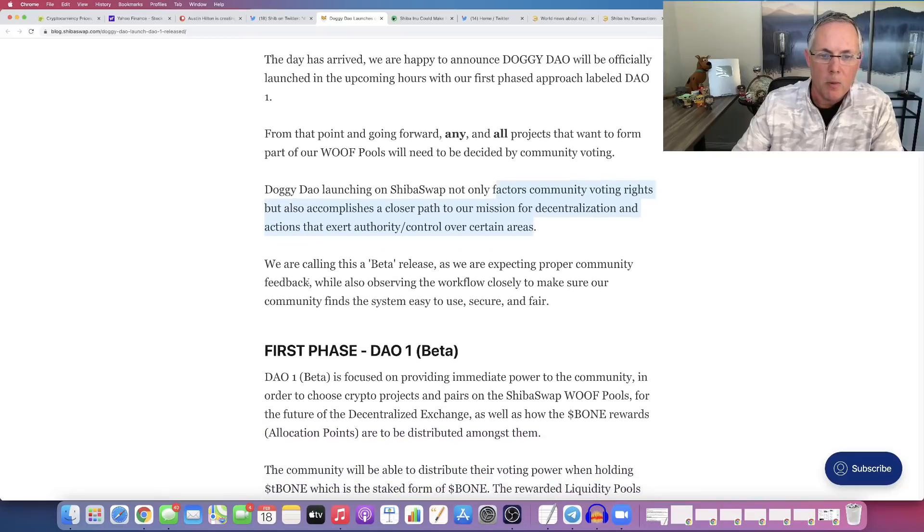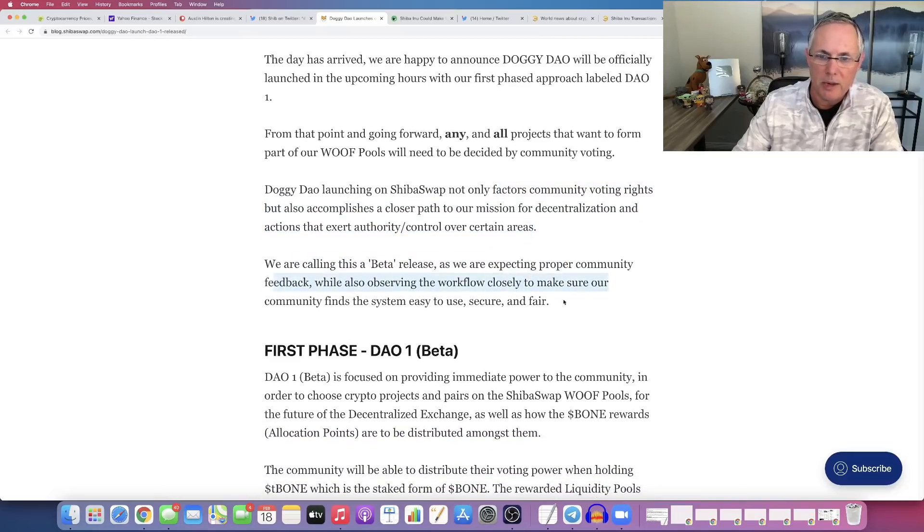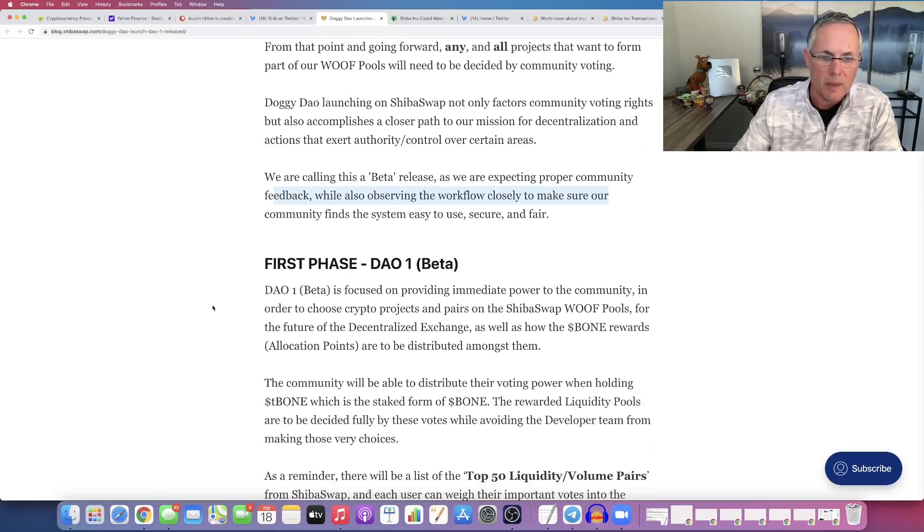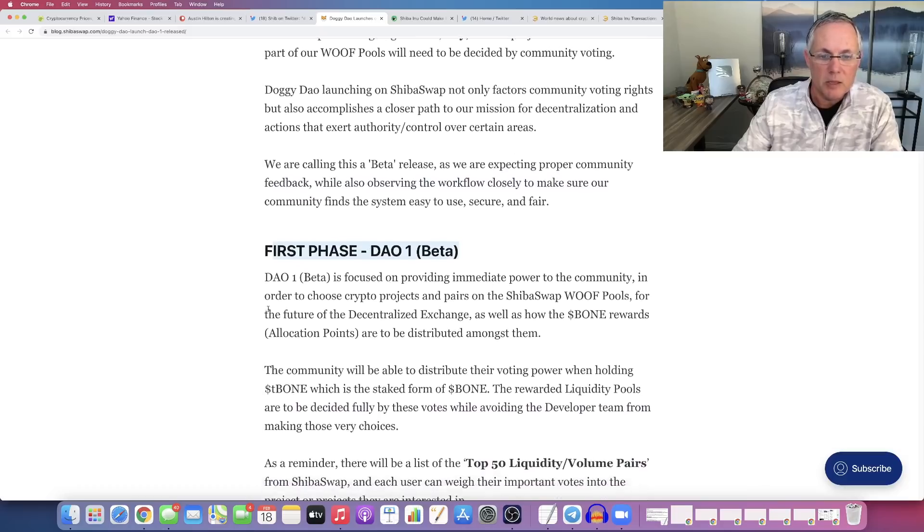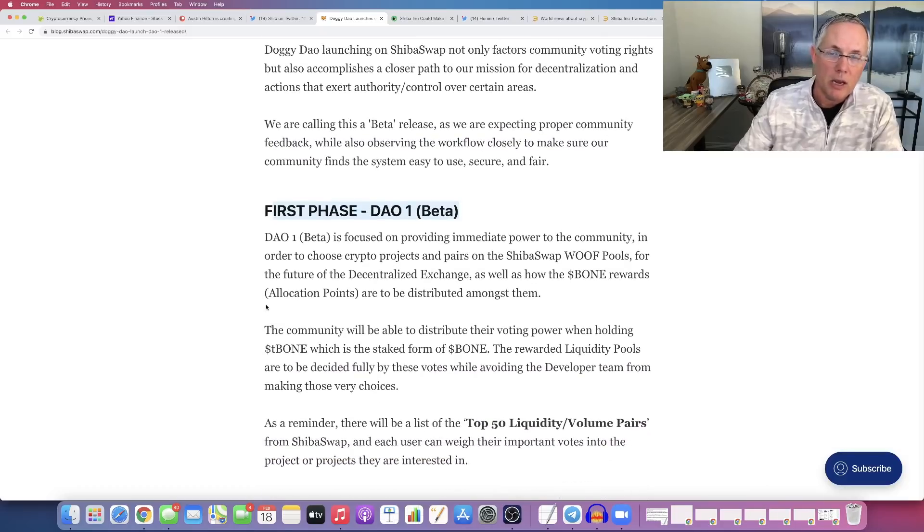We're calling this a beta release as we are expecting proper community feedback. So they want feedback. The first phase is launching in a few hours.